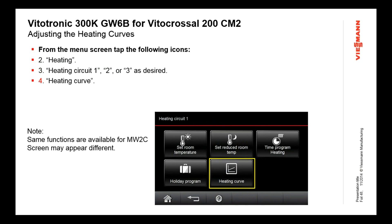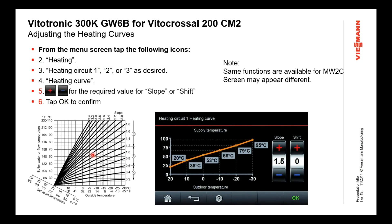Then we have the heating curve — this is where all of our Viessmann controls really shine. We have very flexible, very powerful heating curve controls. The chart in the book shows numbers going up the side; as the number gets bigger, you can see the slope gets steeper. Water temperature is on one axis and outdoor temperature on the other. To set this control up, you need to know your design temperature on the coldest day you expect to need heat, and what water temperature you need on that design day. The control is set for curve 1.5 slope and shift 0, and you get a single line graph of that specific curve.